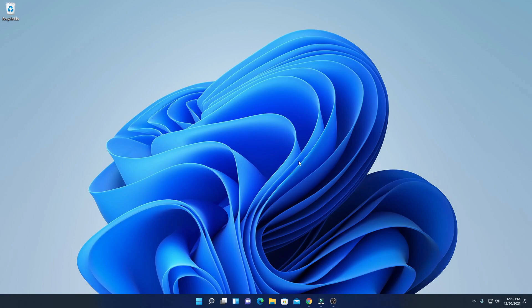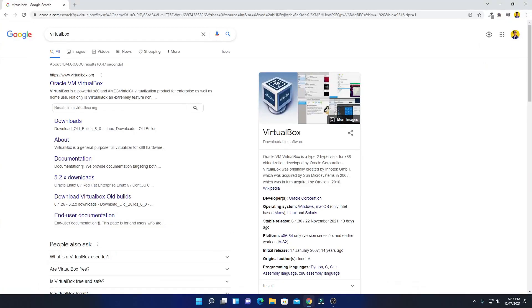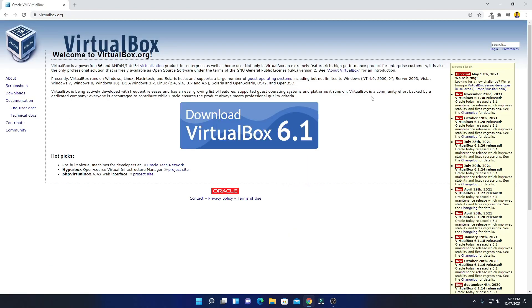In order to install Ubuntu on Windows 11, we are going to use VirtualBox. To download VirtualBox, simply open your browser and search for VirtualBox. VirtualBox is a virtual machine that allows you to install multiple operating systems on a single host. Just open the link from virtualbox.org. You'll get the download link in the description box.